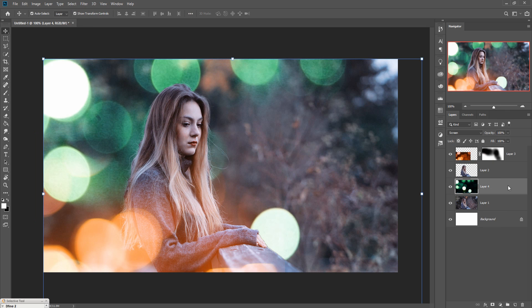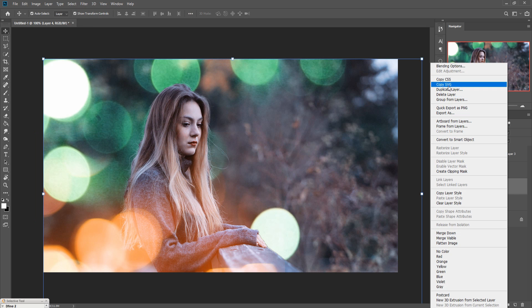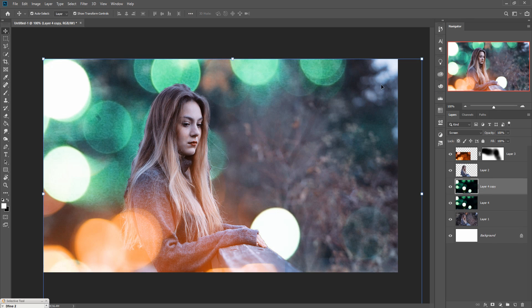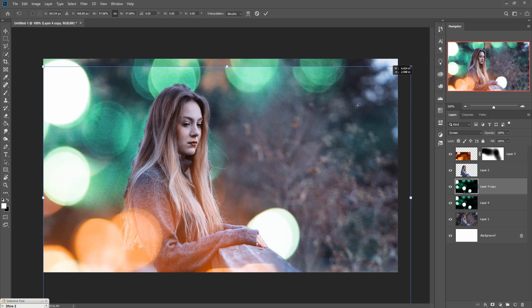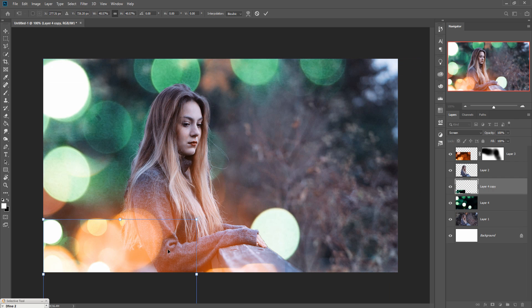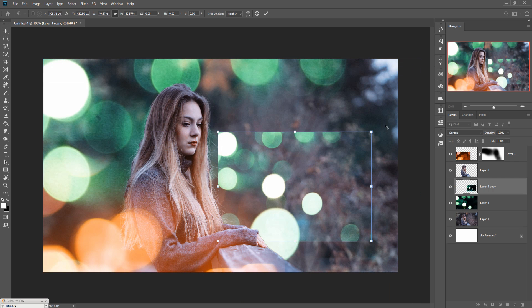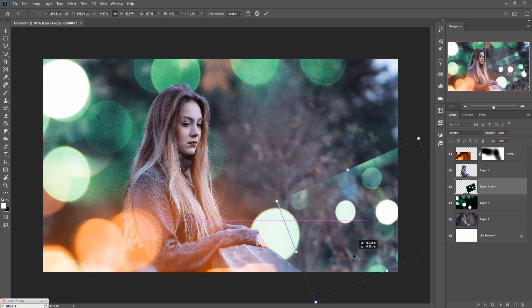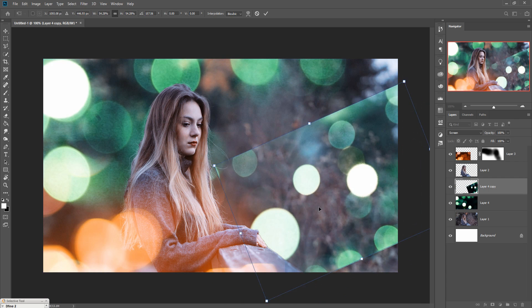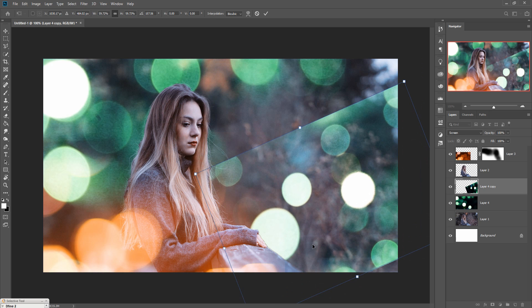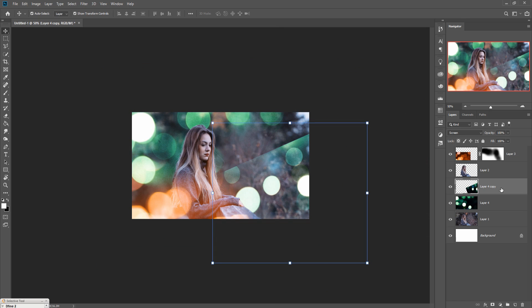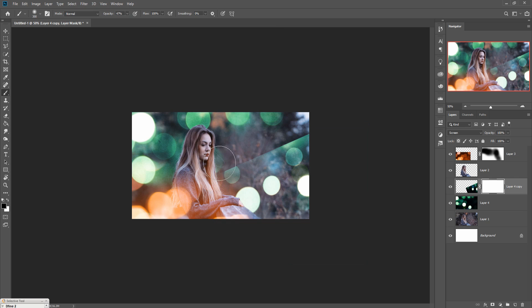You can also make a duplicate and resize this one and place it in this area. Do the same thing: just take mask layer, brush, and simply remove this line.